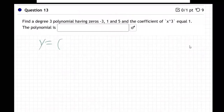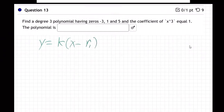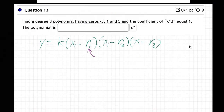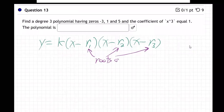What you do is you have a k in the front and you go: x minus r1, times x minus r2, times x minus r3. The r stands for roots — roots or zeros, they mean the same thing.